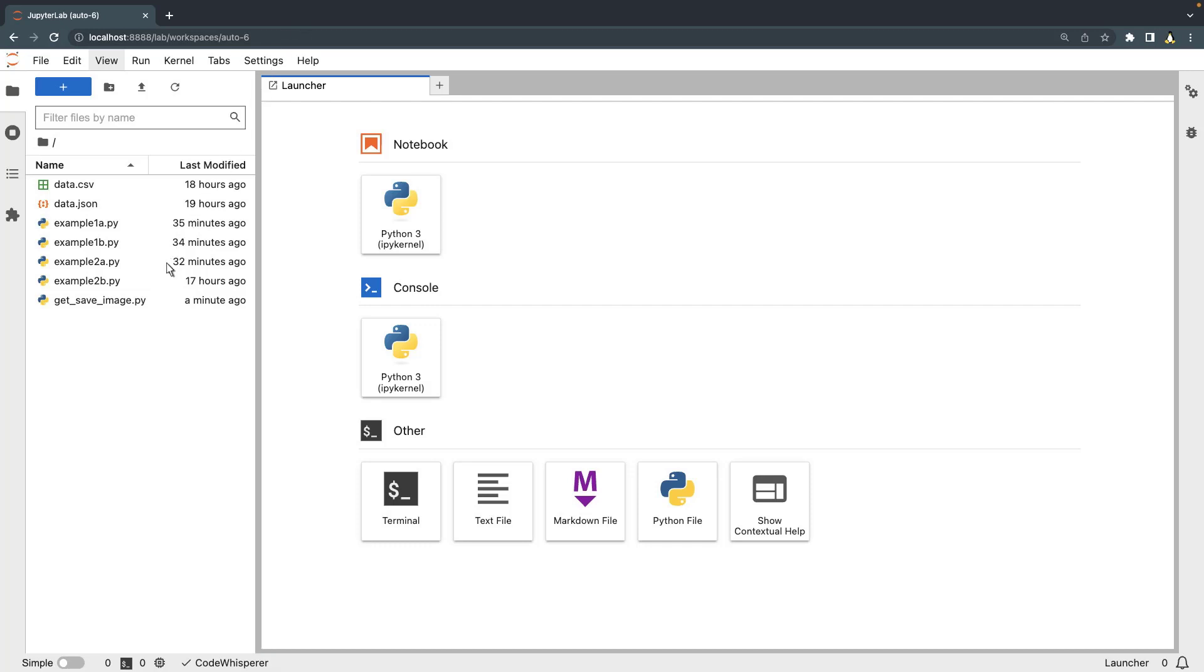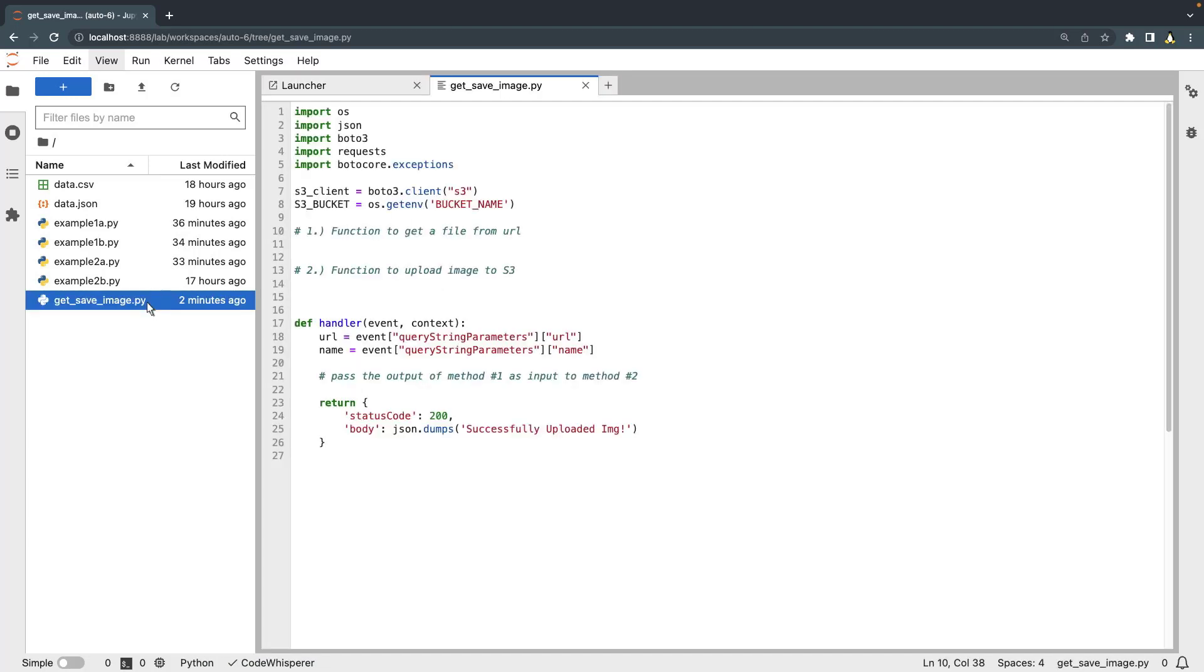Let's open a Python file to test some of CodeWhisperer's core functionality. In this Python file, we'll use CodeWhisperer to create AWS Lambda functions. First, let's enter a comment to tell CodeWhisperer to create an AWS Lambda function that retrieves a file from a URL.